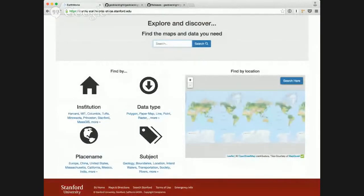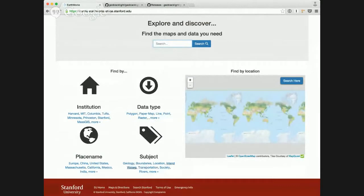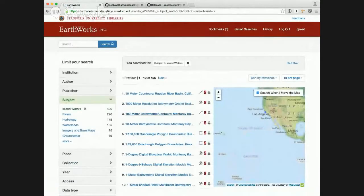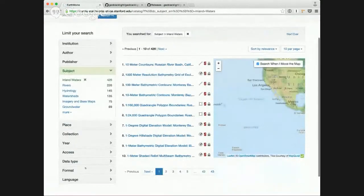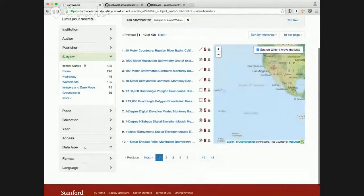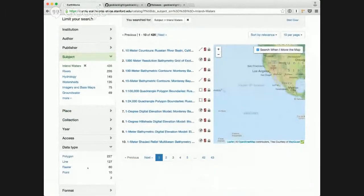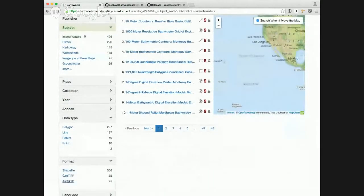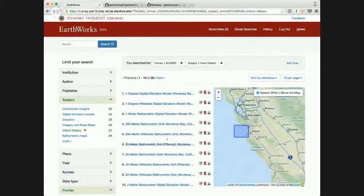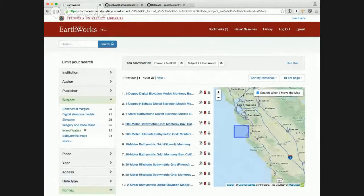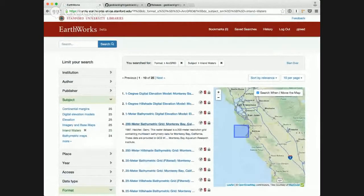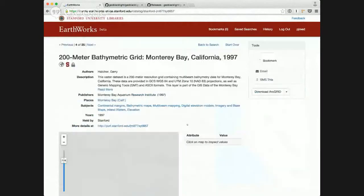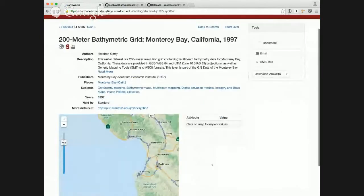And maybe I want to search for inland waters. And I'm interested in a format that is ArcGrid. So this will give me back the results that meet those facets.